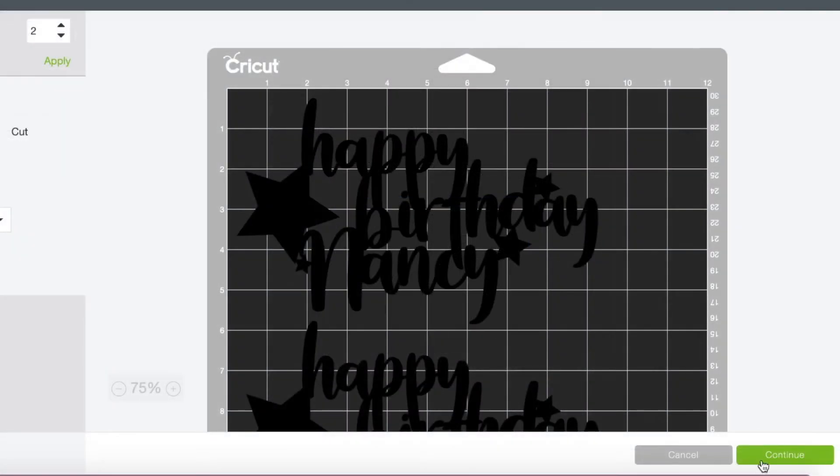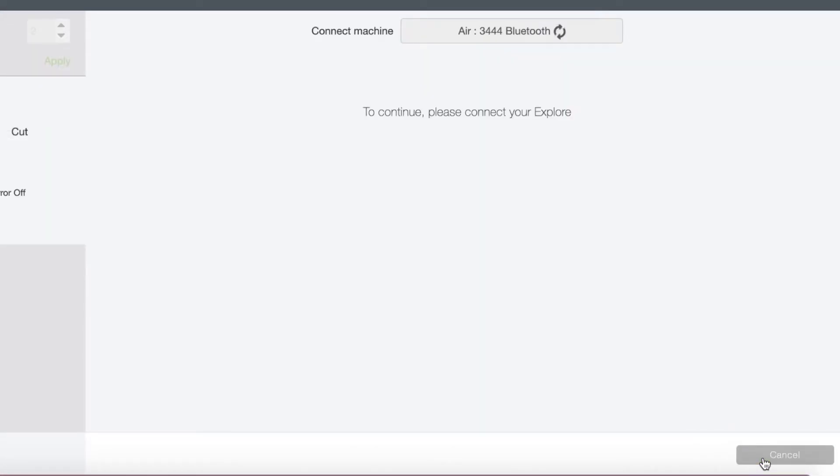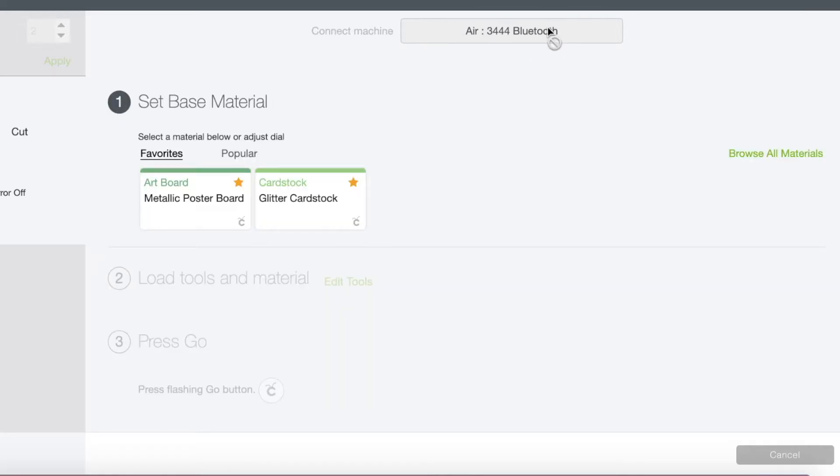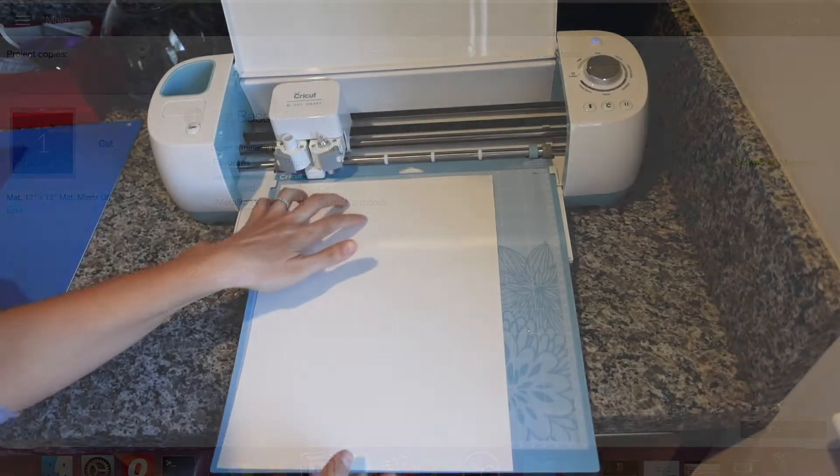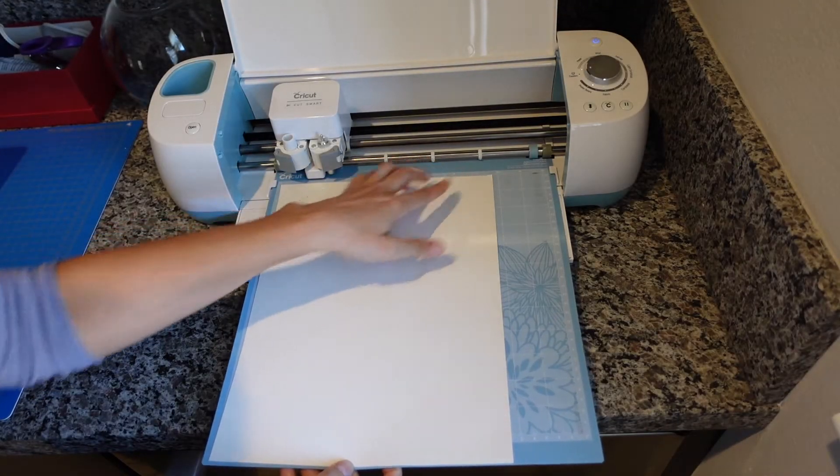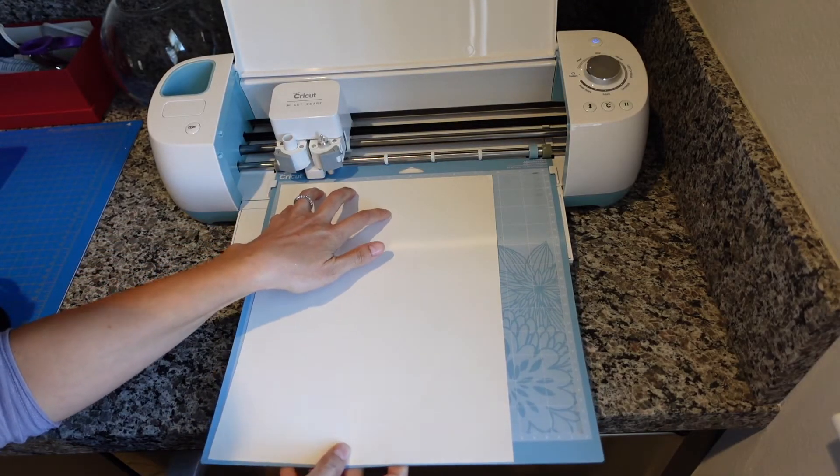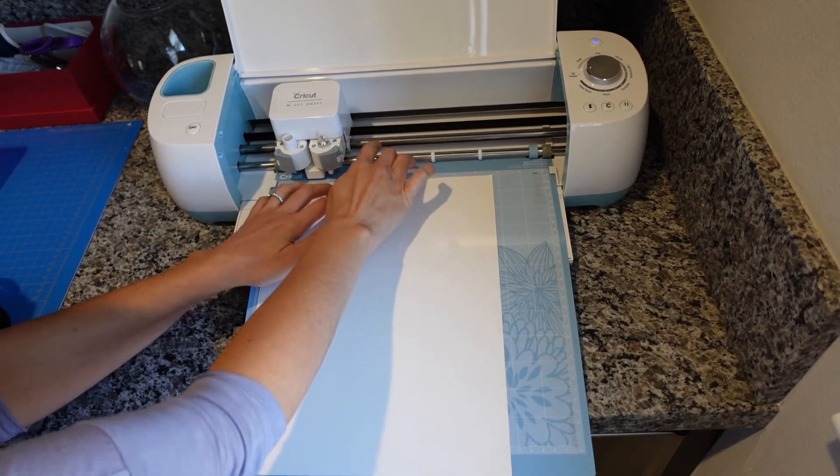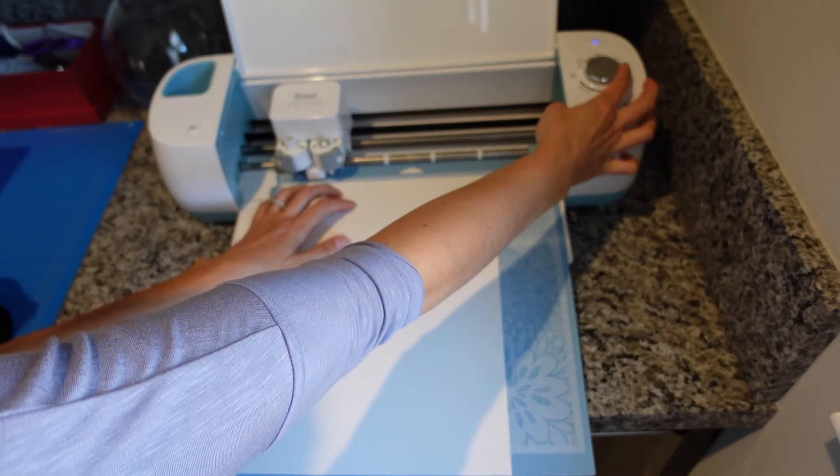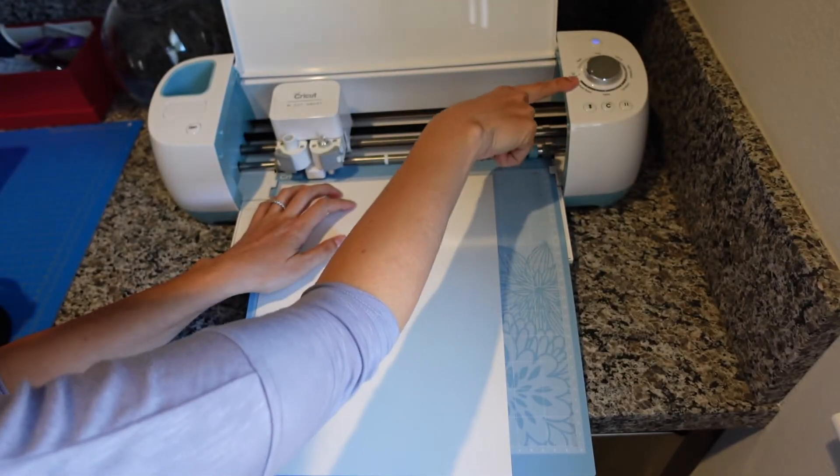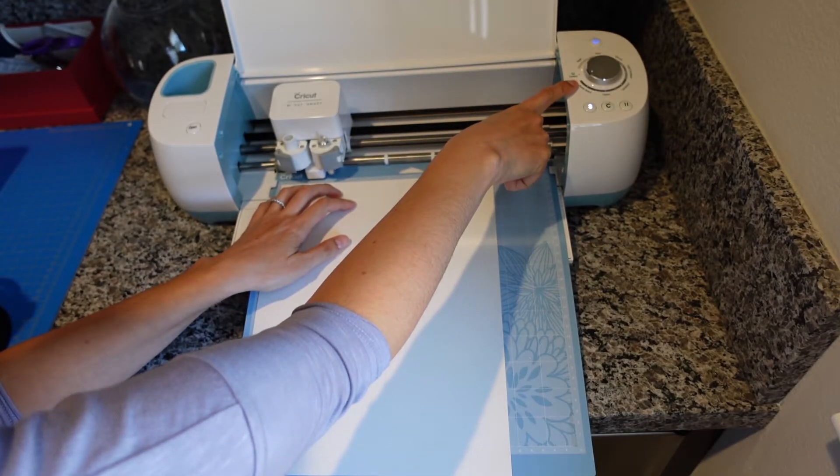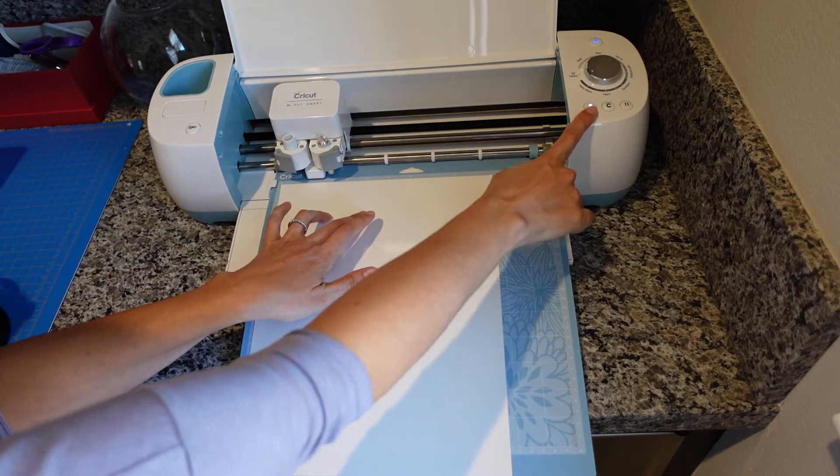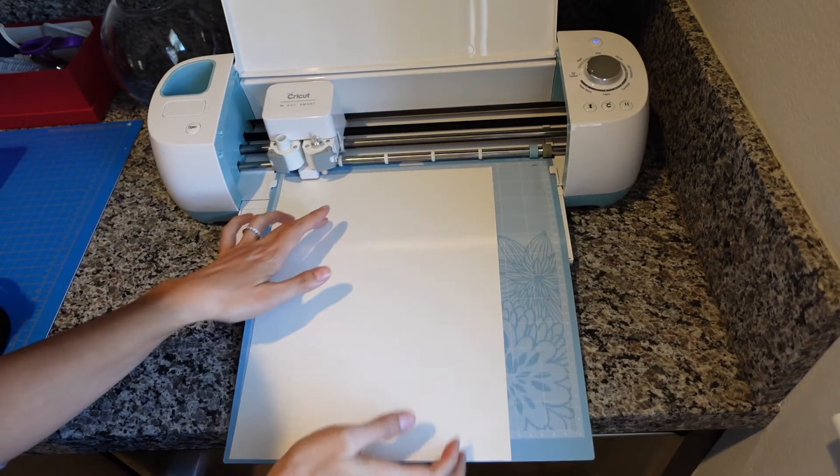Then we have to just push continue and then your computer is going to connect to the Cricut either through Bluetooth or if you have it hardwired. Then you want to set the material. So we're going to do the poster board option first. So as you can see, I've already loaded in the mat. It's nice and tight up against this metal rod. And then I'm going to select the thickest selection for poster board and I'm going to load it in.